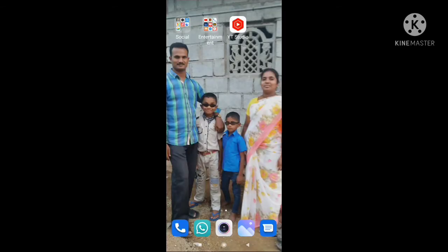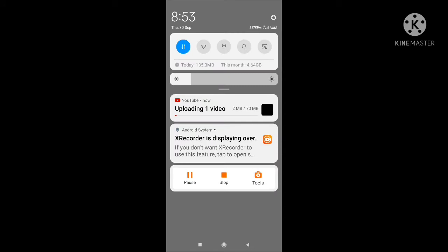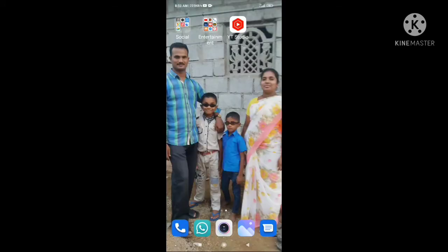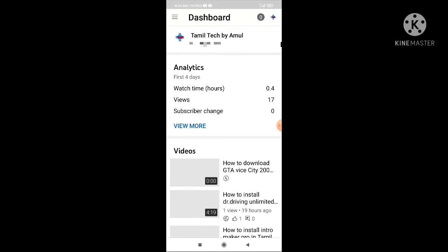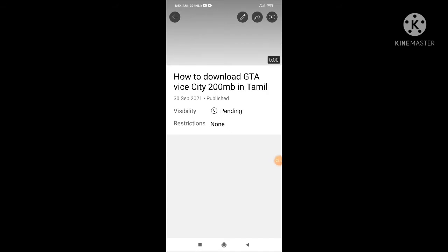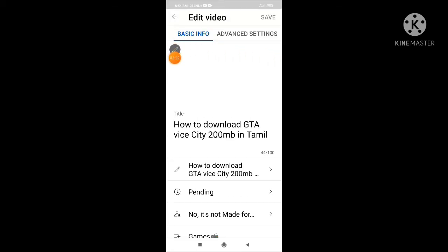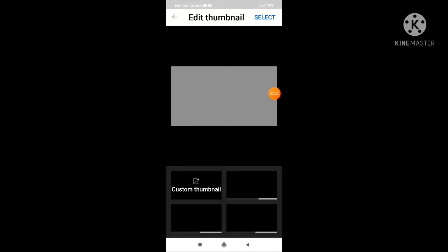We will play in the YouTube Studio. We need to test a thumbnail and make a video like this. We need to click on the pencil icon, then click on the custom thumbnail and click on the gallery.